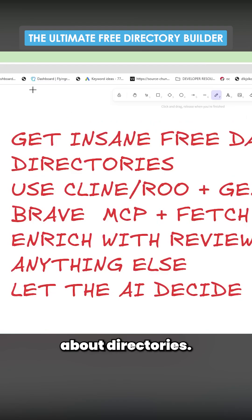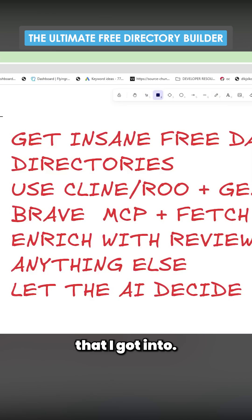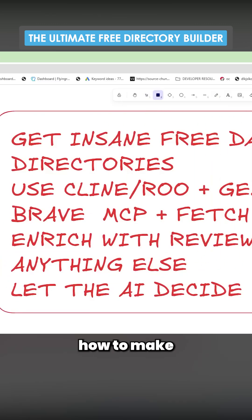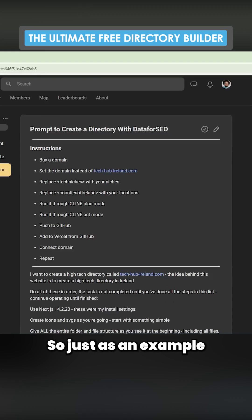You might know about directories. You've probably seen a lot online about directories recently. It's something that I got into. I've shown people how to make directories and I've got several ways to make them.